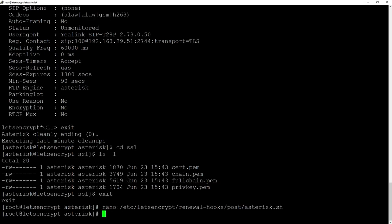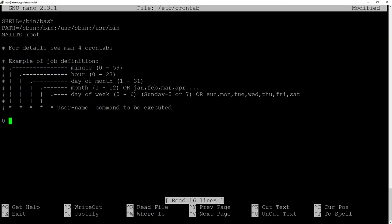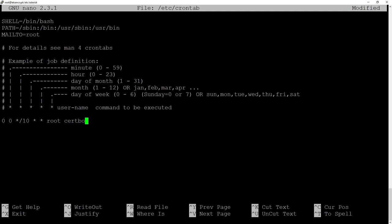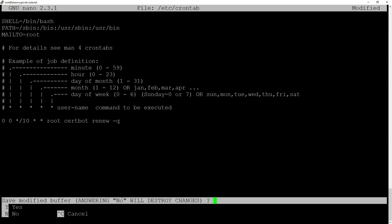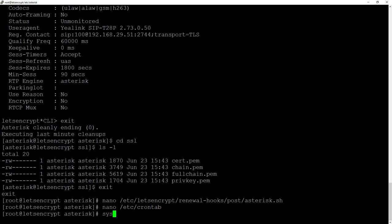Last thing that we'll do is to add our renewal as a cron job. So let's edit etc-crontab and every 10 days we will execute an action as a root that will do certbot renew and in quiet mode. systemctl reload cron-d concludes our configuration.